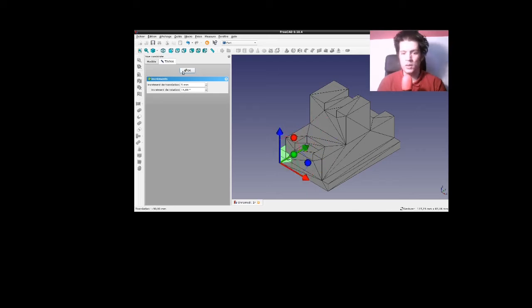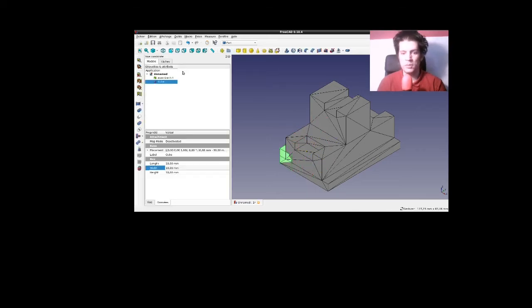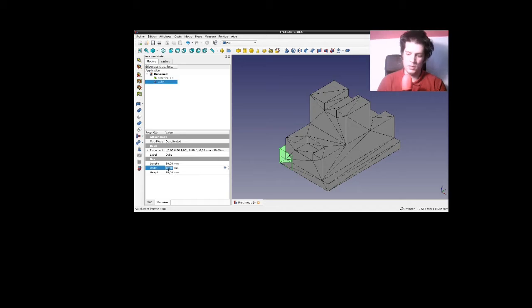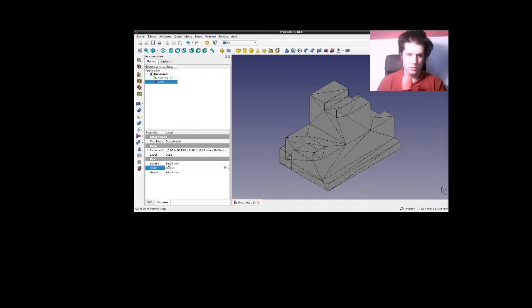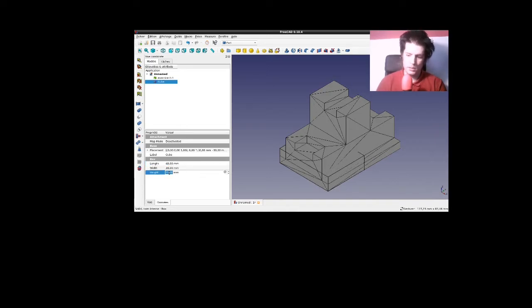Vous vous en doutez, j'ai commencé par créer un cube auquel j'ai donné... Ici, c'est 30 mm de large, 40 mm de long et 40 mm de haut.